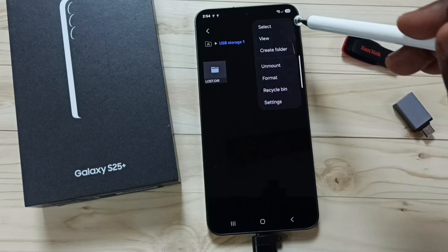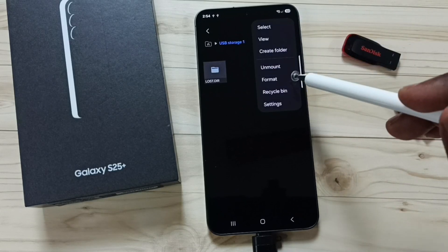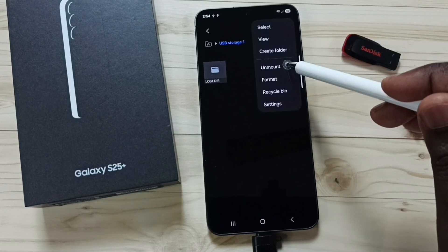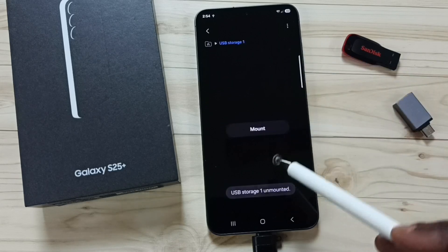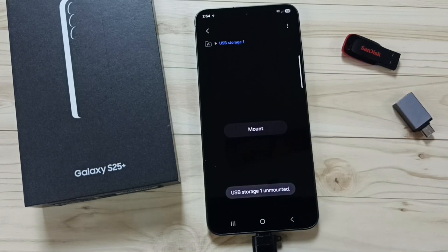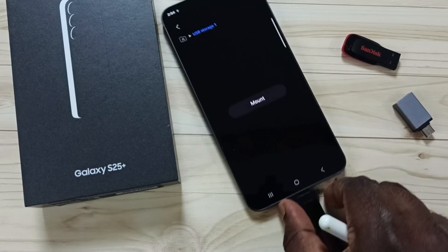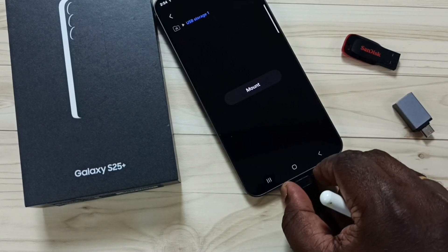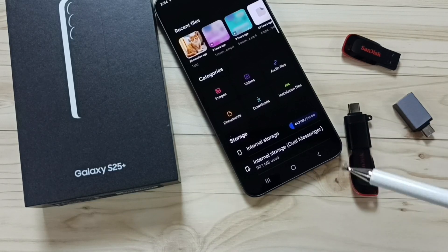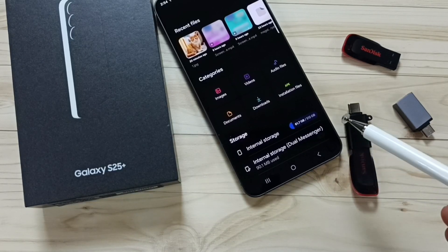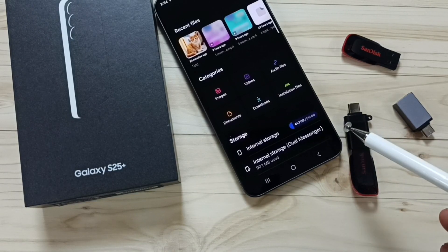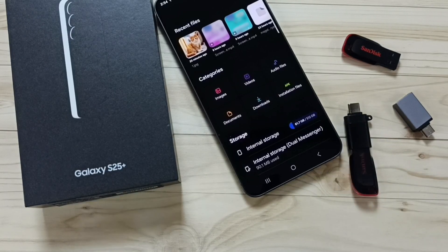Tap on Unmount. You will see the message: USB Storage 1 unmounted. After that, we can safely remove the USB flash drive. Please try this — I hope you enjoyed this video. Please subscribe to this channel and like and share the video.